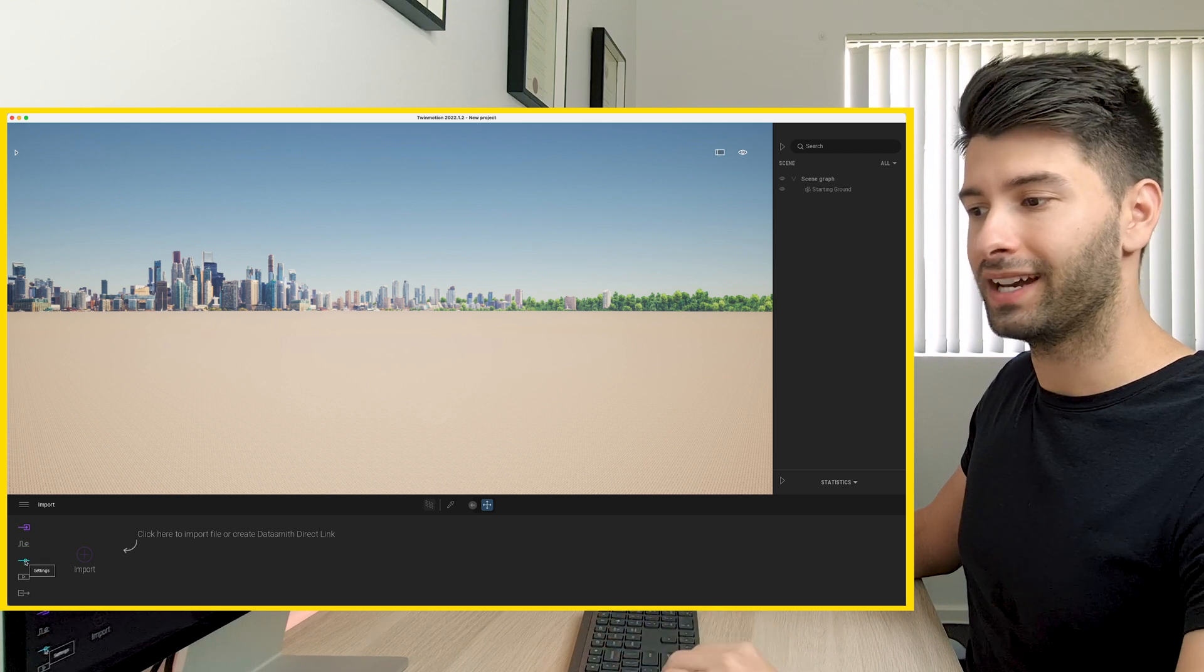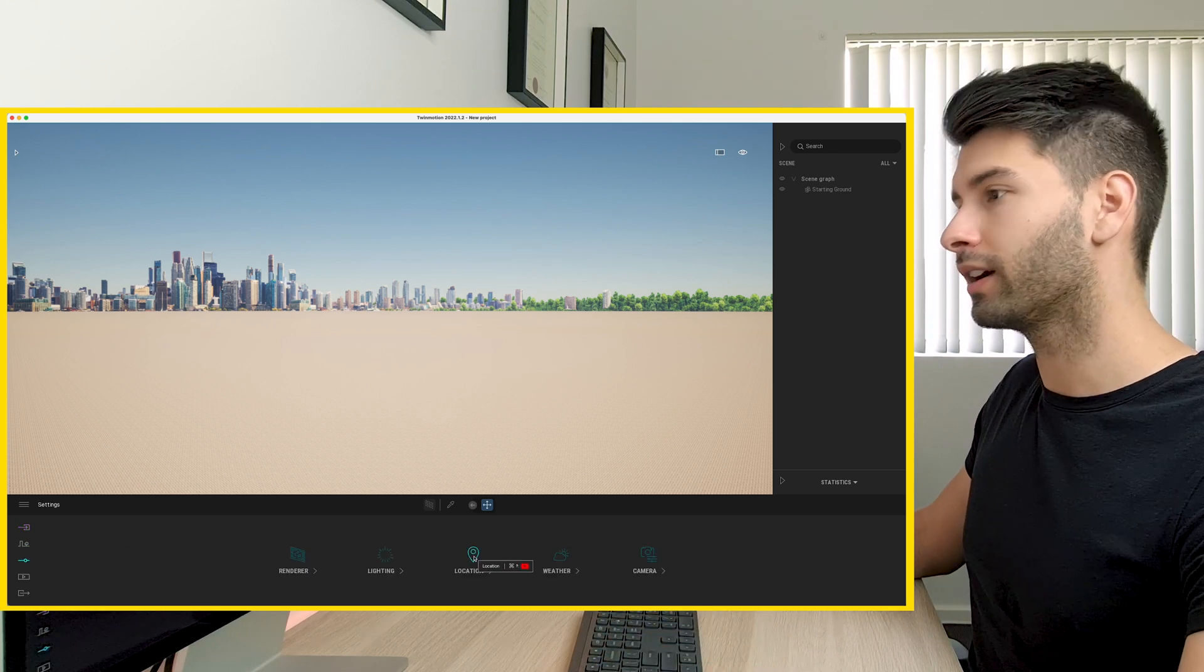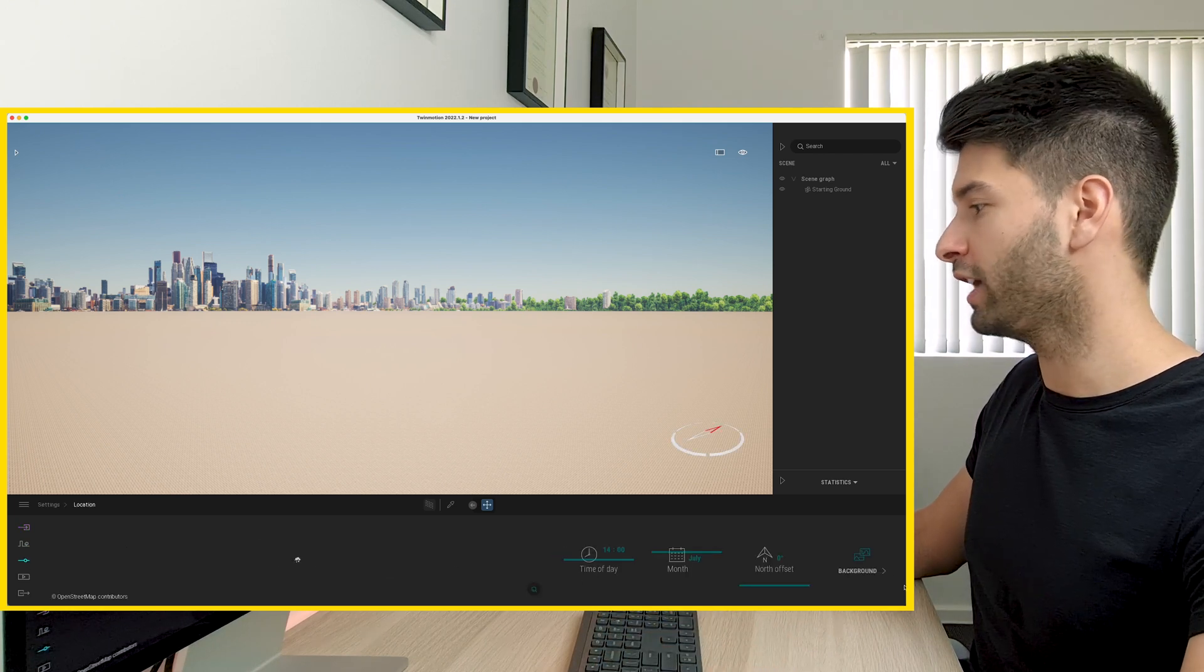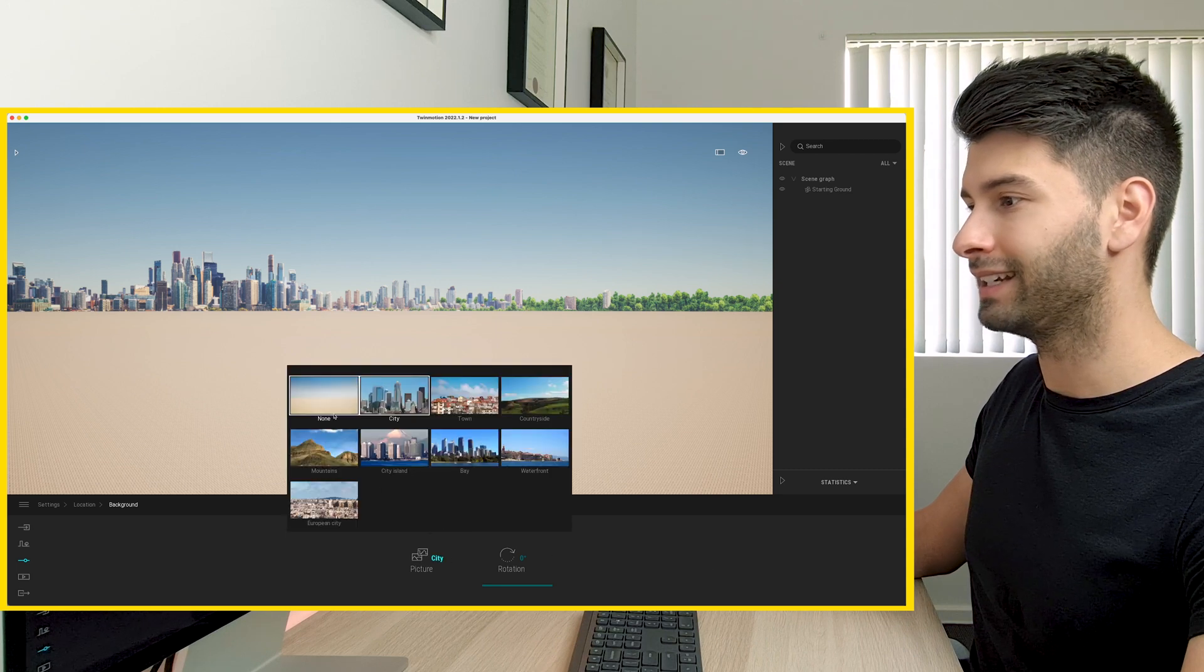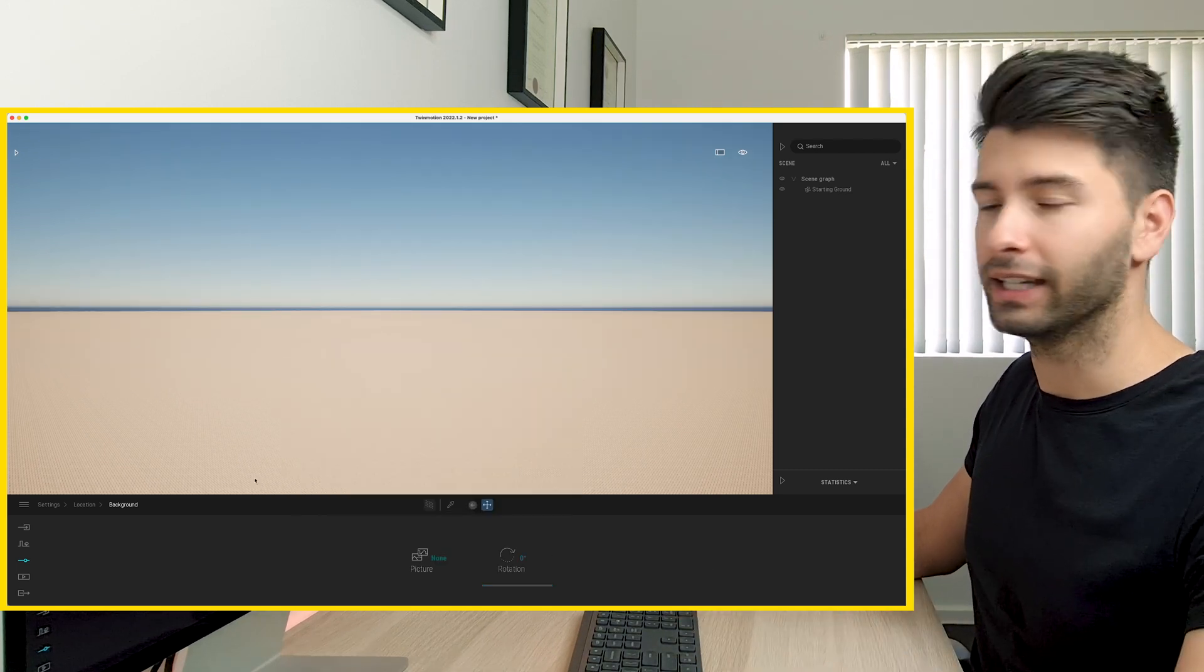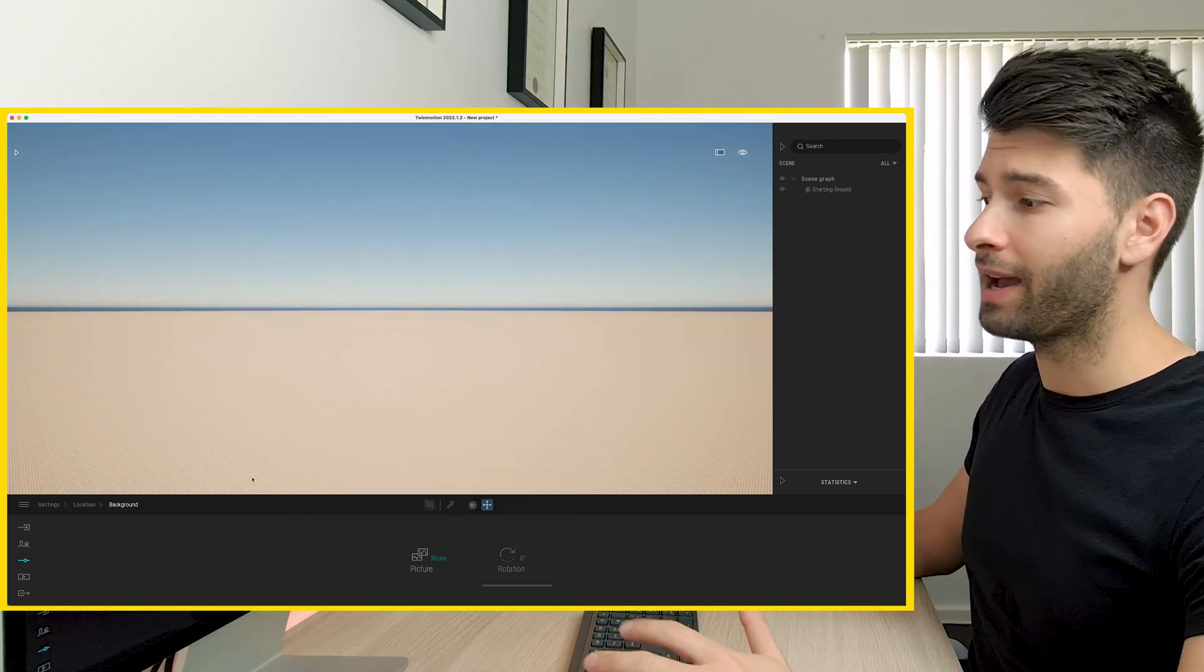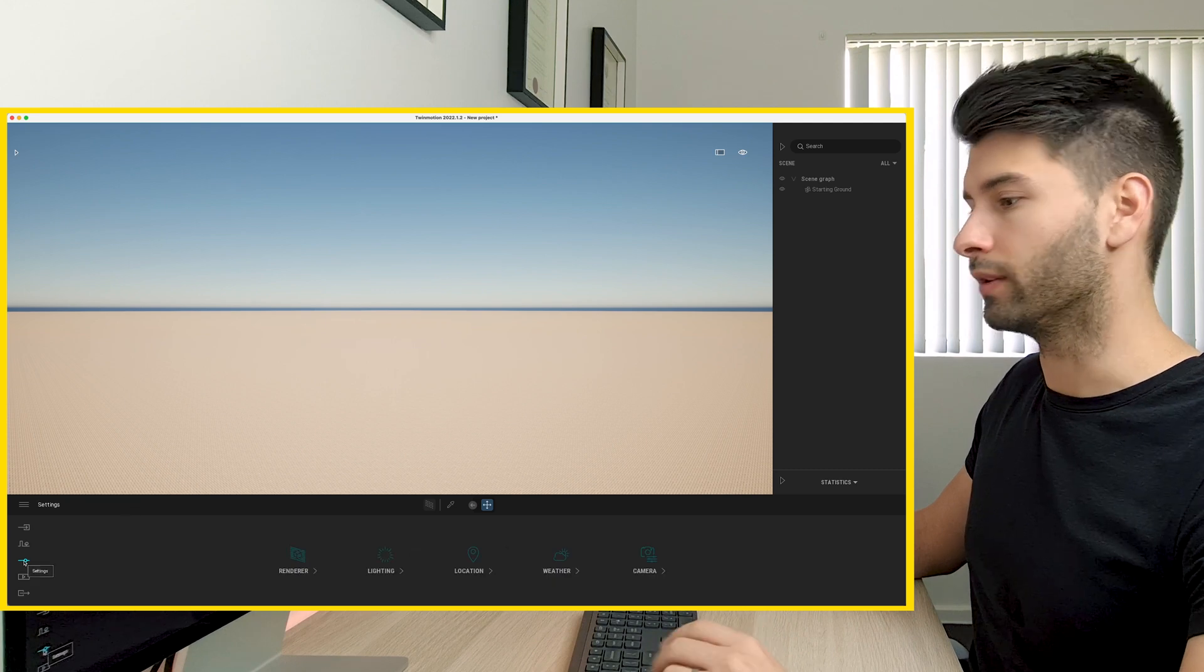So what we're going to start by doing is going down to settings in the bottom left-hand corner, coming across the location, going to background, and getting rid of our background entirely. We don't need a background because we are in the middle of the ocean.